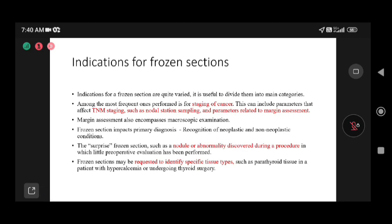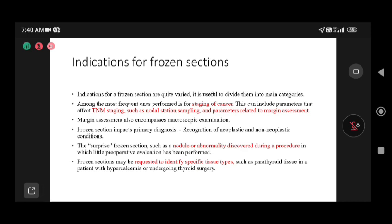A surprise frozen section is when the surgeon didn't expect malignancy, but a nodule sent during exploration turns out positive. That helps the surgeon decide the treatment strategy. Frozen section is also needed for identifying specific tissue types required in some cases, like parathyroid tissue identification when a patient presents with hypercalcemia, or during thyroid surgery.